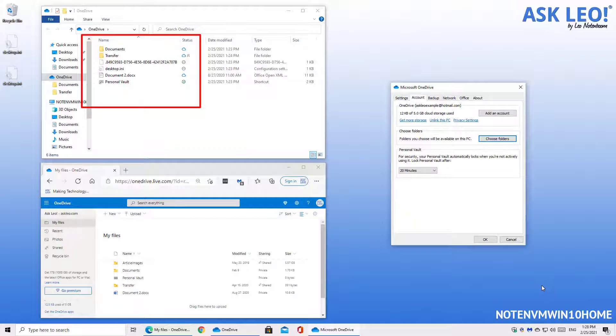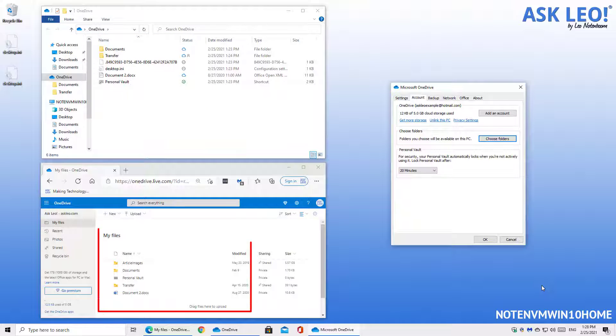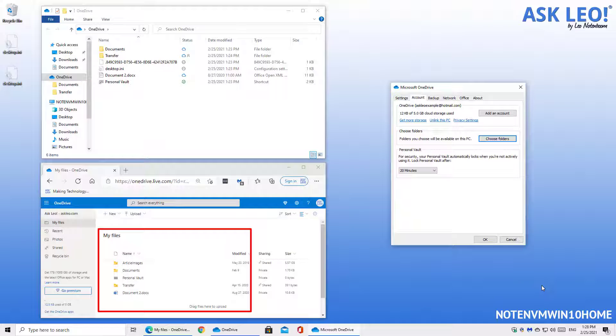You can see that in the file explorer view, the article images folder disappeared. But you can also see that it is still present online in the cloud in the lower window.